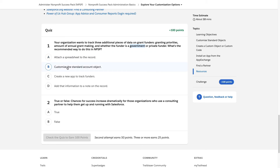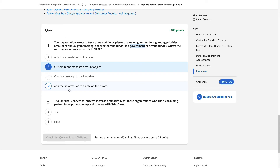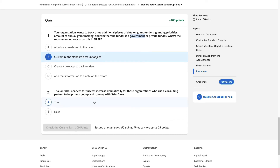Attach a spreadsheet? No, that's the old way. Create a new app? No need. Add the information to a note? No. The answer is: customize the standard account object — just like we actually just saw in the demo.